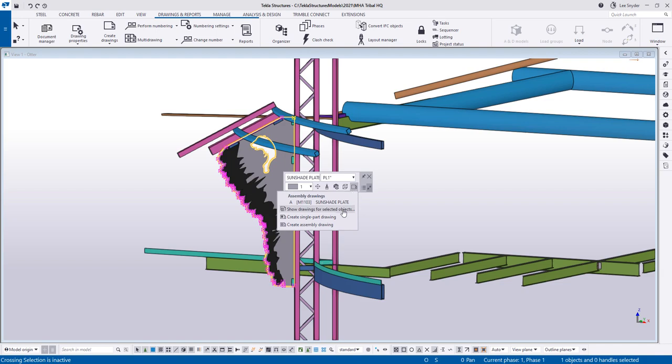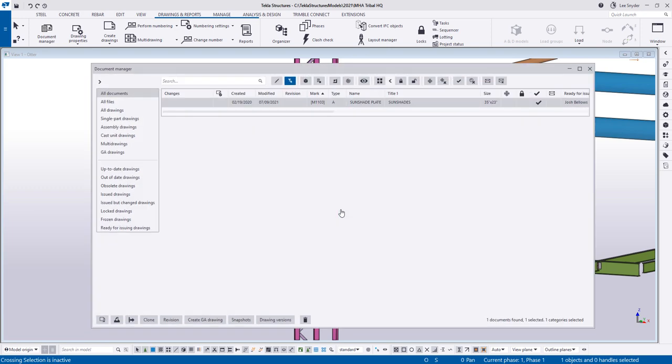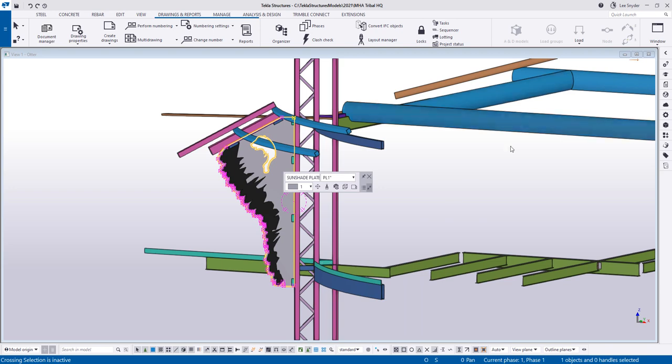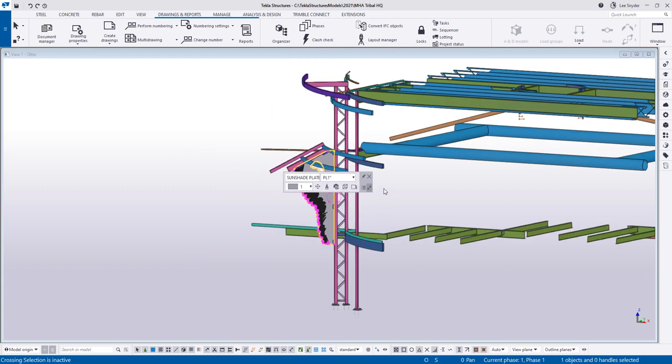I also have the ability to show the drawings for selected objects. If I click on this, what it will do is open up the document manager with that specific drawing or drawings already filtered out, so I can interact with them in the document manager if needed. And then the other commands are if I don't have drawings created, I can choose this to create a single part drawing or use this to create an assembly drawing. The goal is to make it easier to interact between the model and the drawings here within the contextual toolbar.